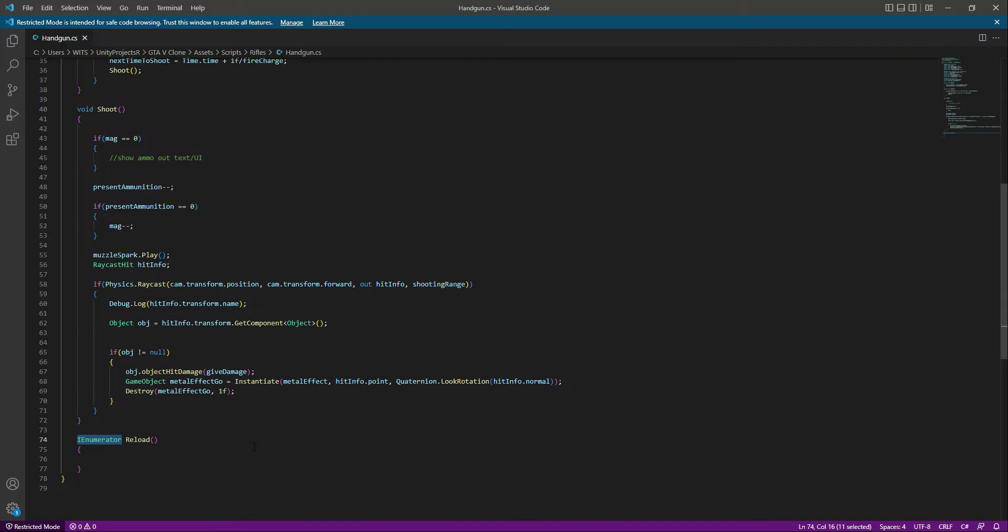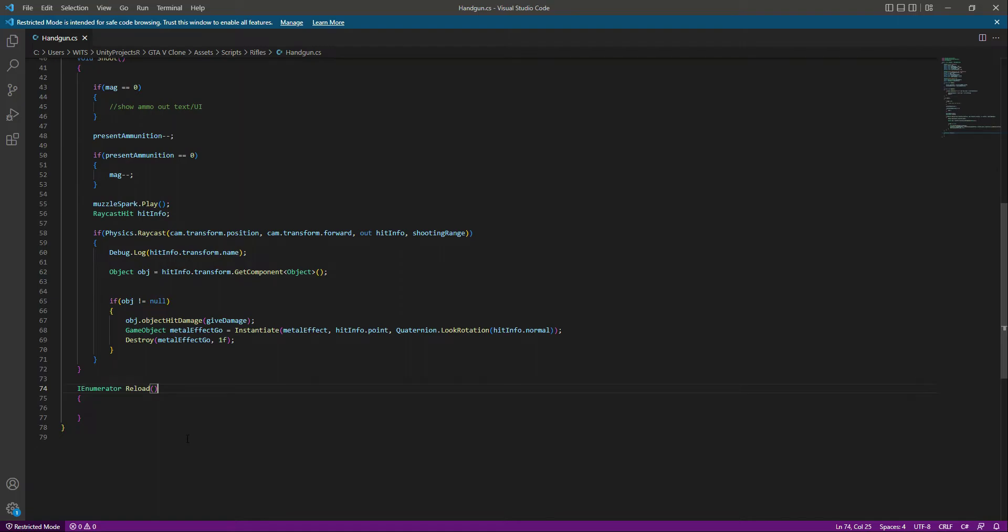This lets you tell the script to wait without hogging the CPU. You can say that enumerator is basically used for pausing an iteration. While reloading, we will pause the iteration. While reloading, we don't want the player to shoot or do whatever. We will pause everything and first reload the handgun. That's why we'll be using the enumerator.